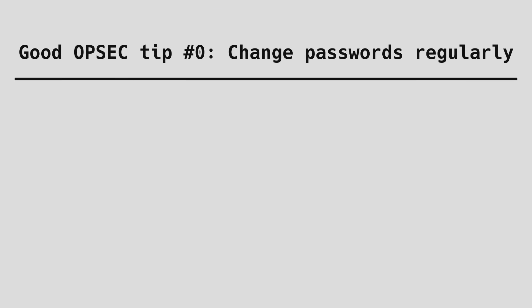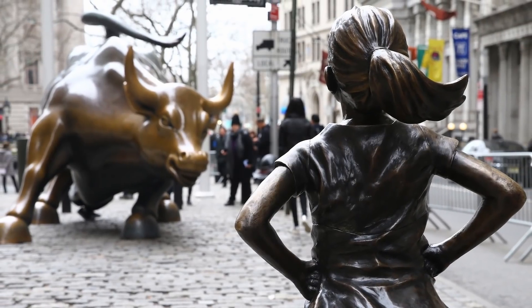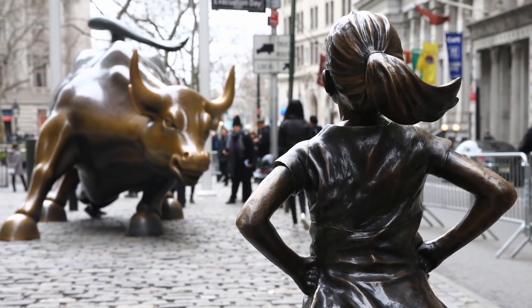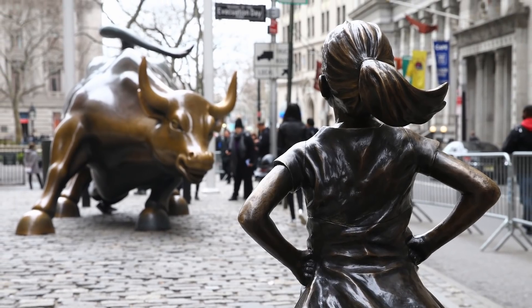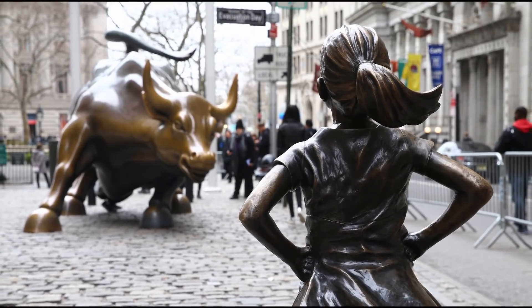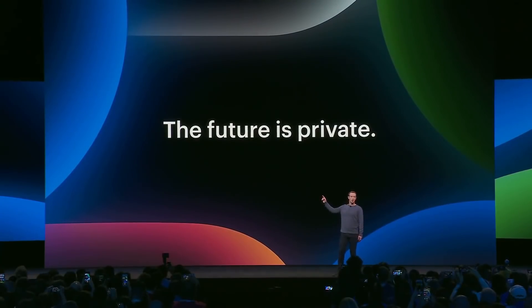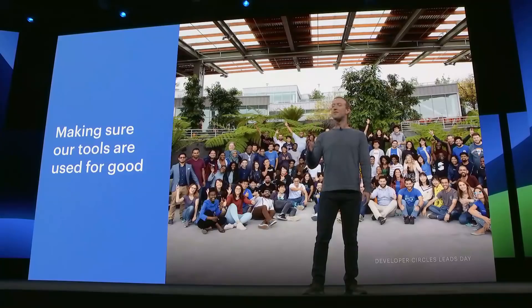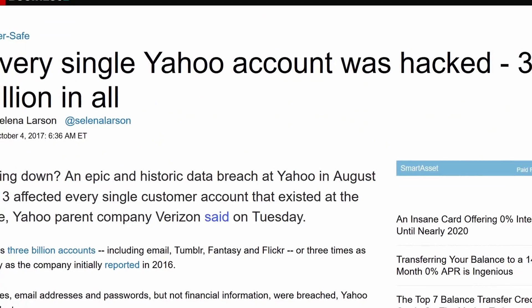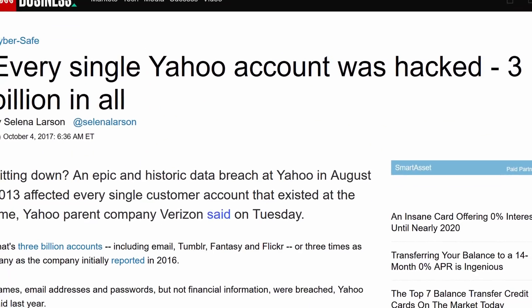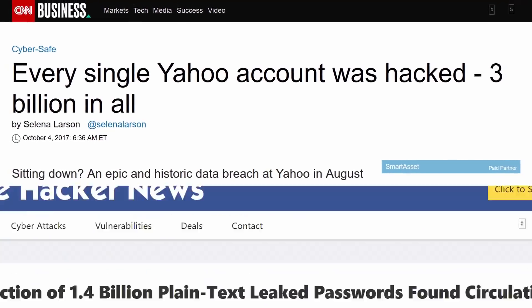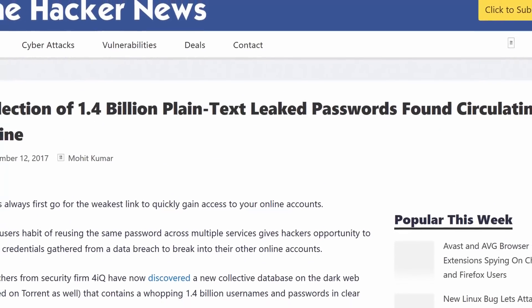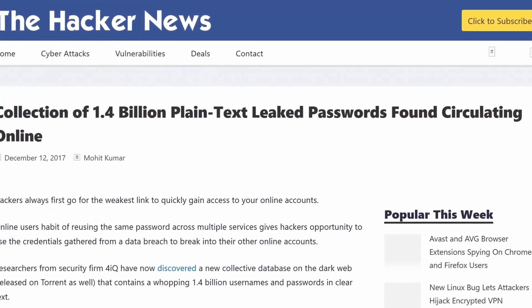Good OPSEC tip number zero. Change your passwords at least annually or biannually or every couple of months. Don't be confident in your ability to never be tricked into entering your login details on a malicious website. Don't trust companies either. They suck at their own security and underpay their own sysadmins to save a few bucks. And when there is a database breach that you'll only hear about months or years after the fact, your carefully created password is out in the open.